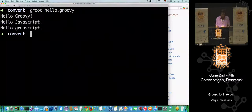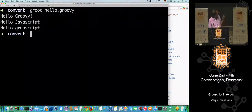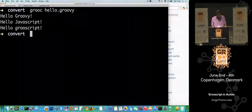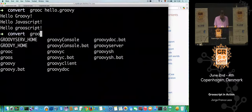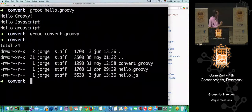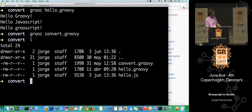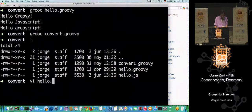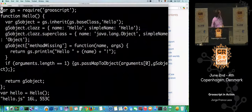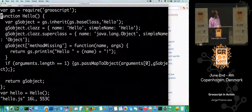I used Groovy Serve for fast Groovy execution. First let's make the conversion. We have done the conversion and now there is a new file called hello.gs. Let's take a look.